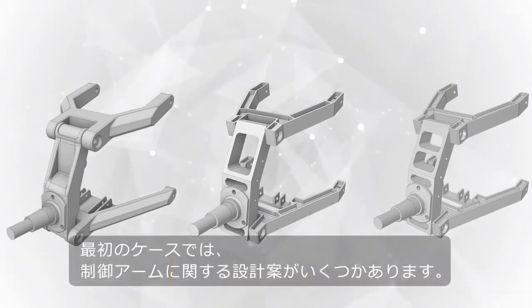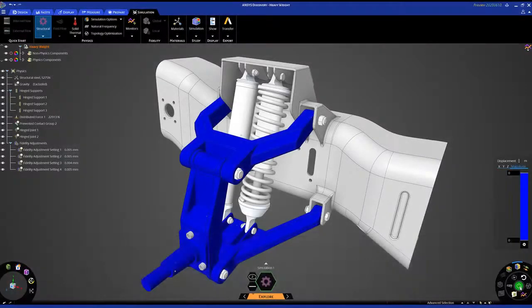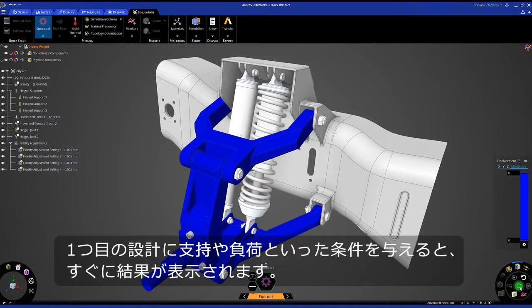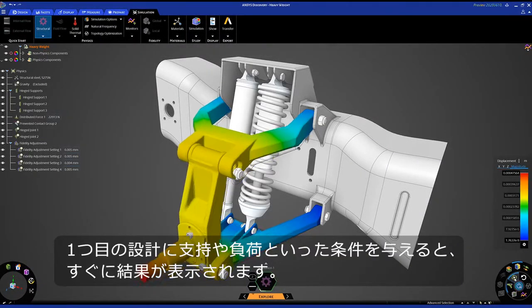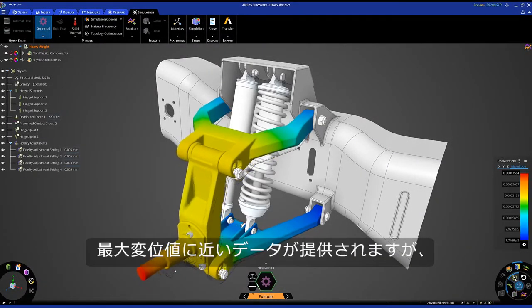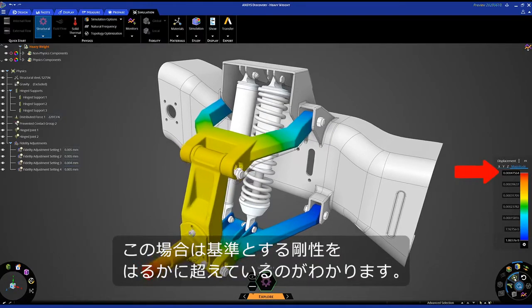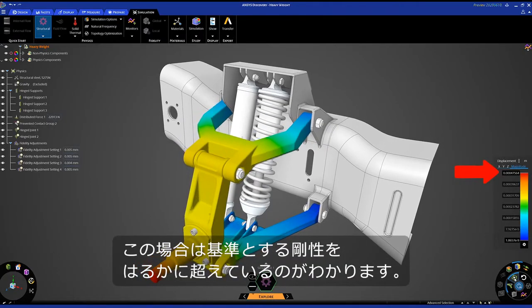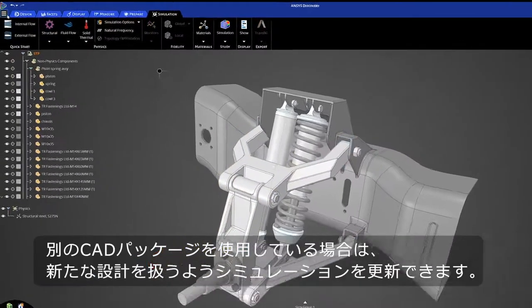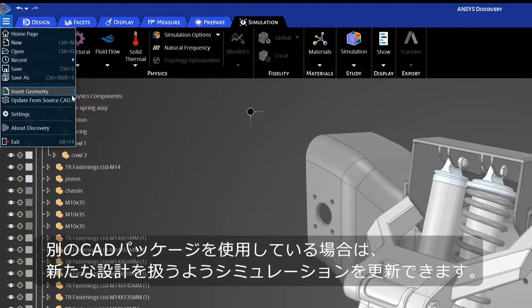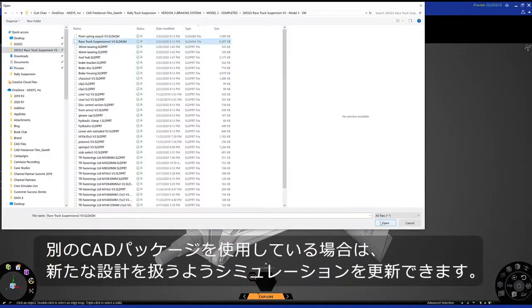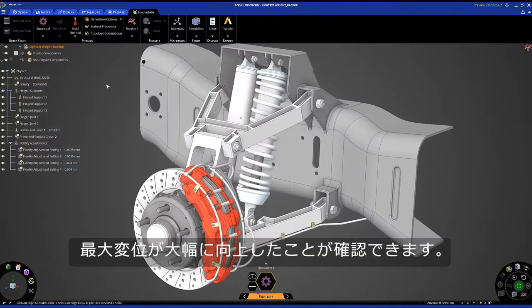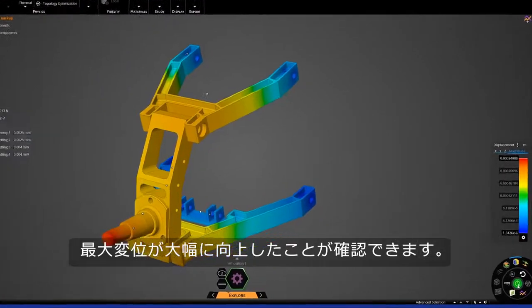We have a few different design variations of control arms. After applying our support and loading conditions to our first design, we instantly see results providing data around a max displacement value—too stiff for our criteria. If you're working with another CAD package, easily update your simulation with a new design. We see the max displacement has dramatically improved.